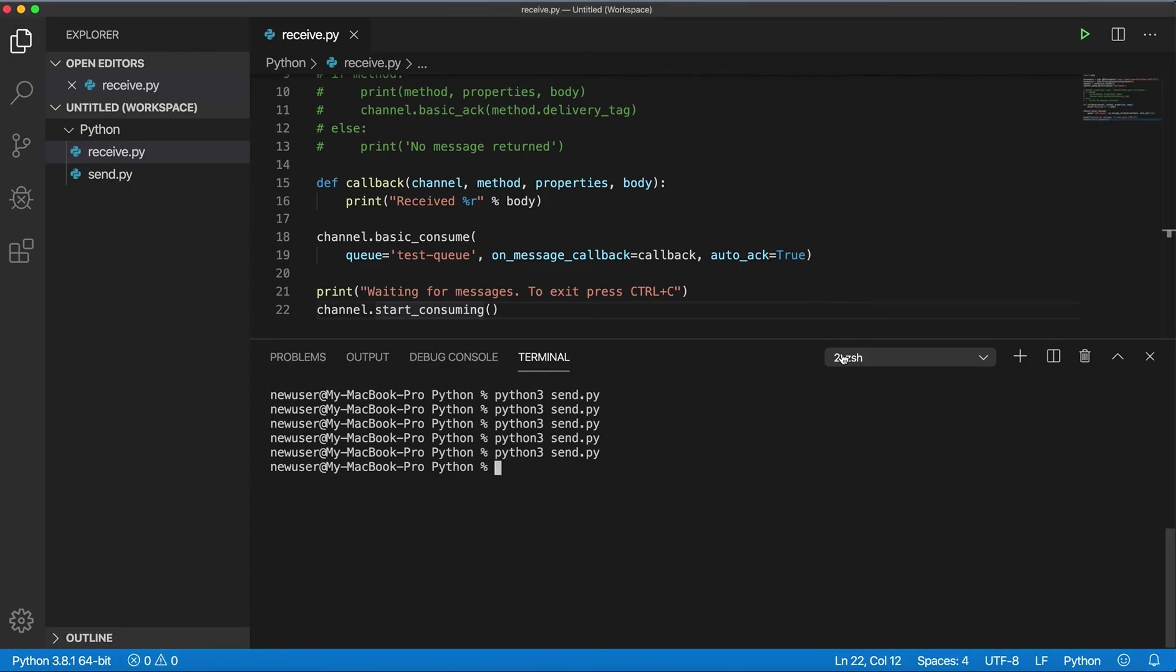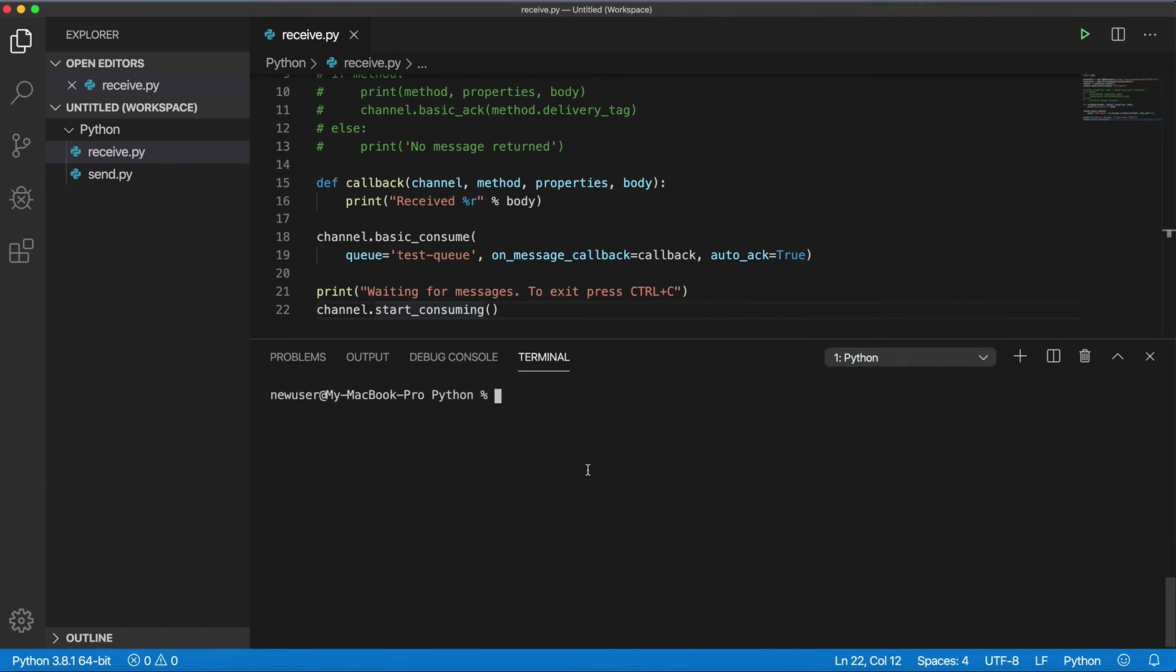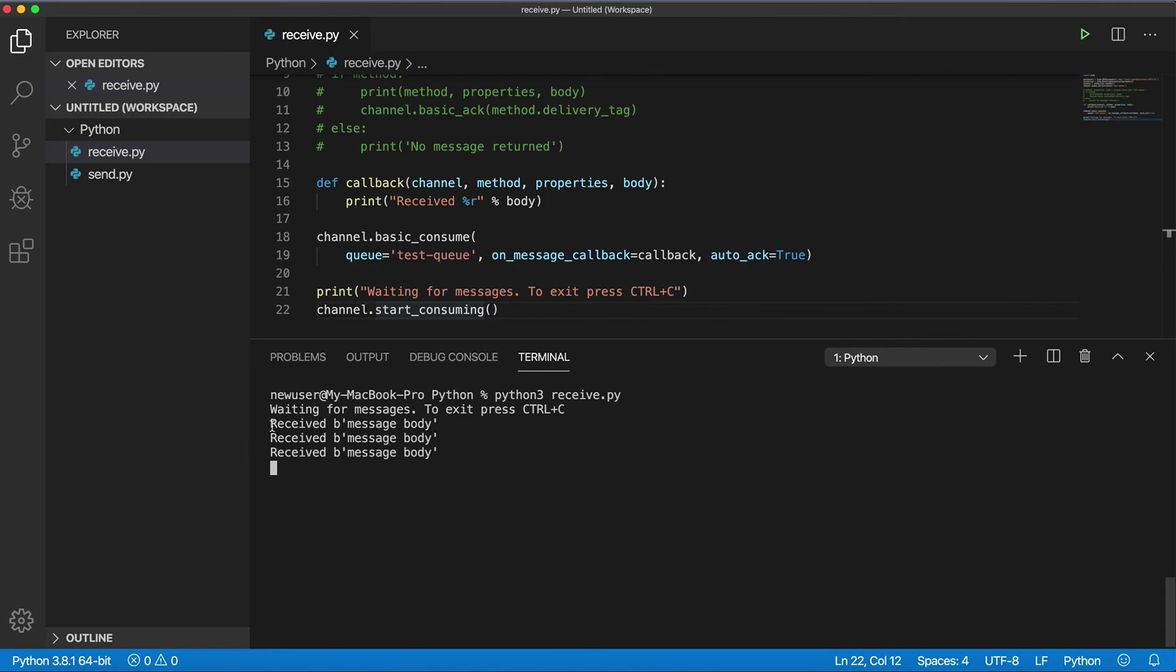And go back, run for receiving messages, and it consumed all three messages from the queue. So I can stop it.